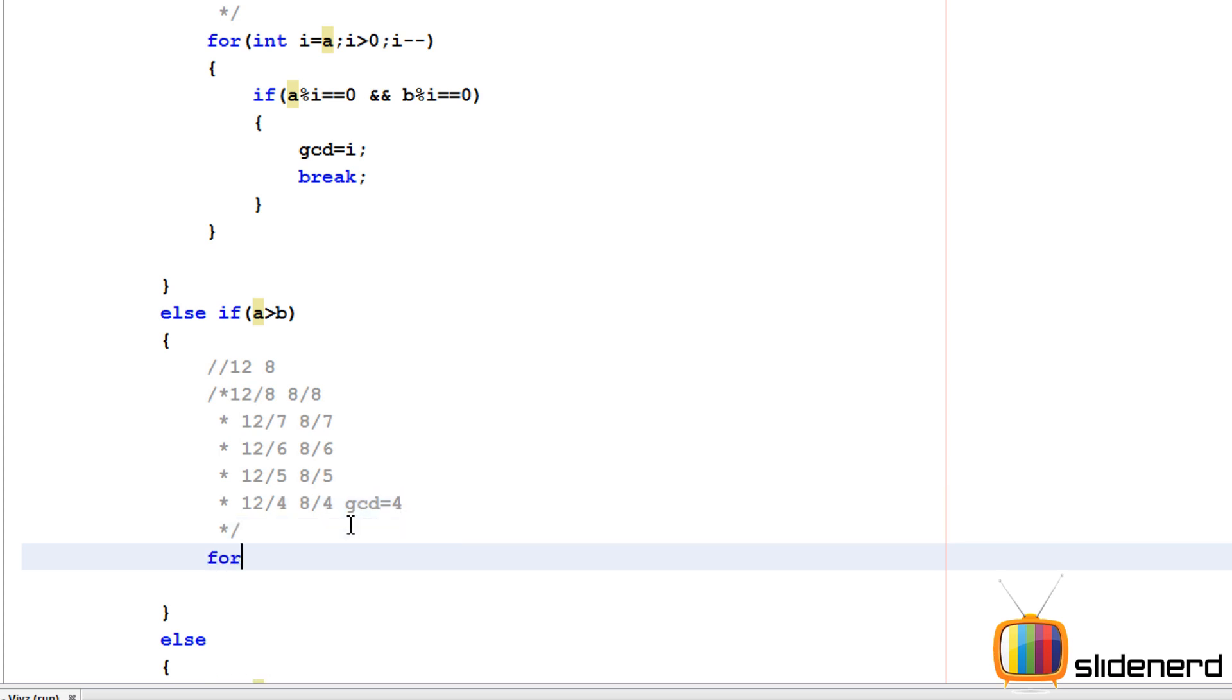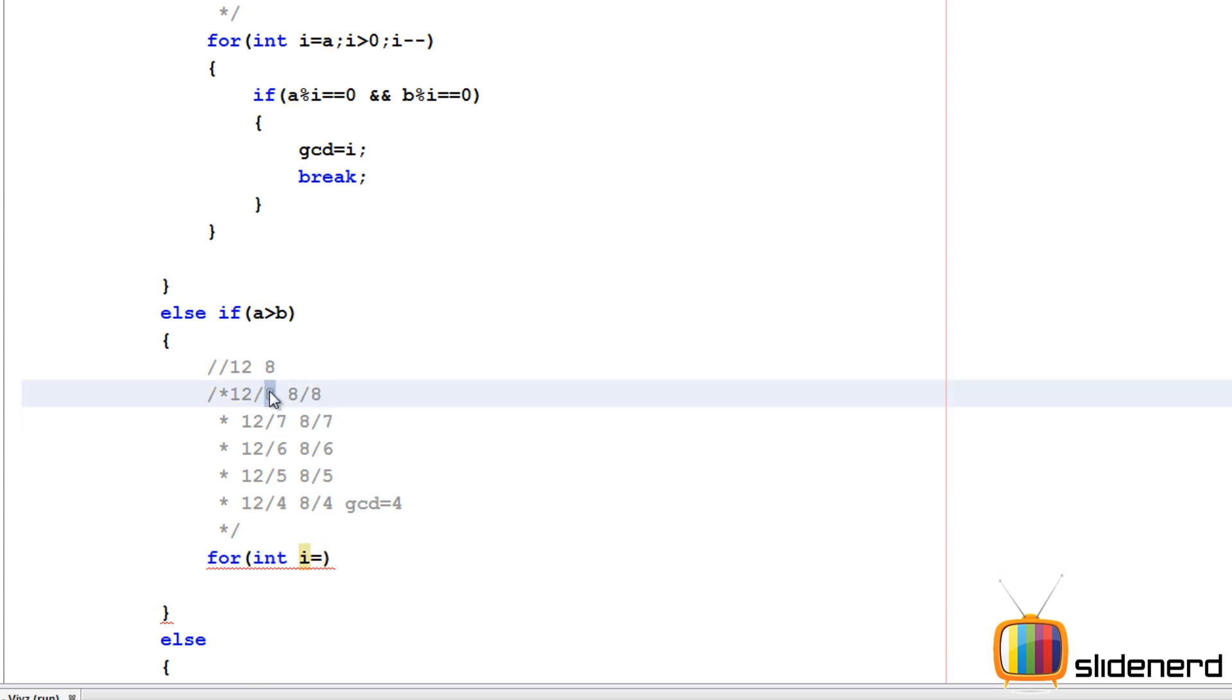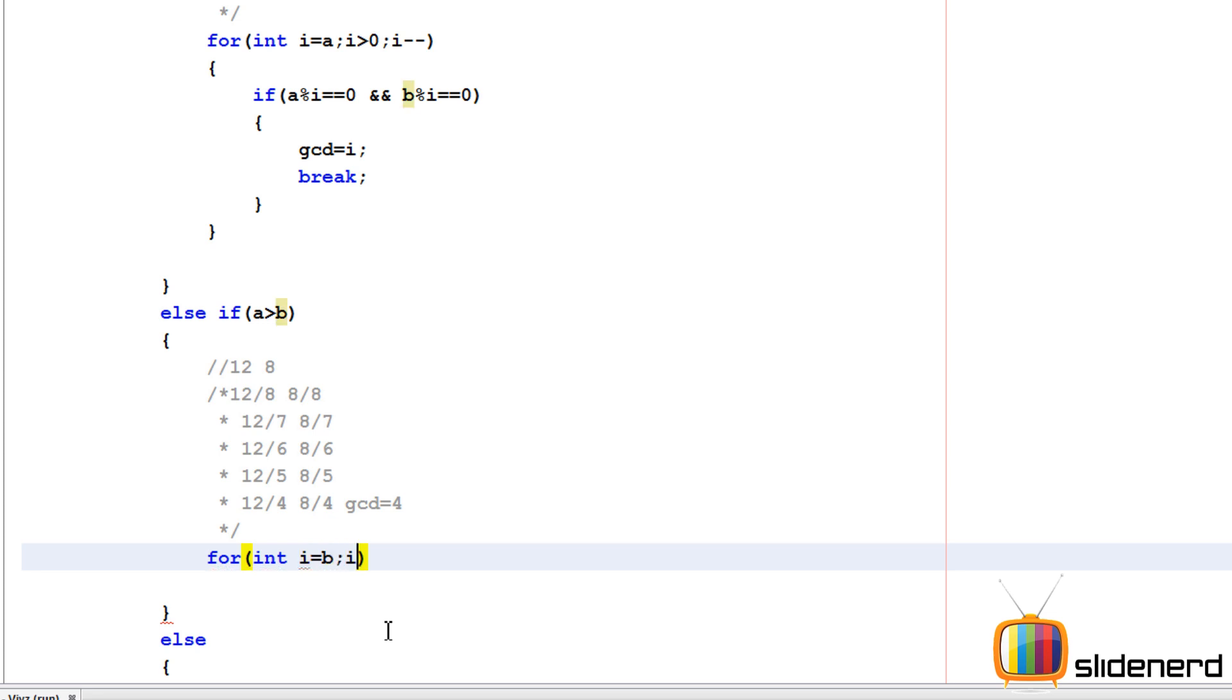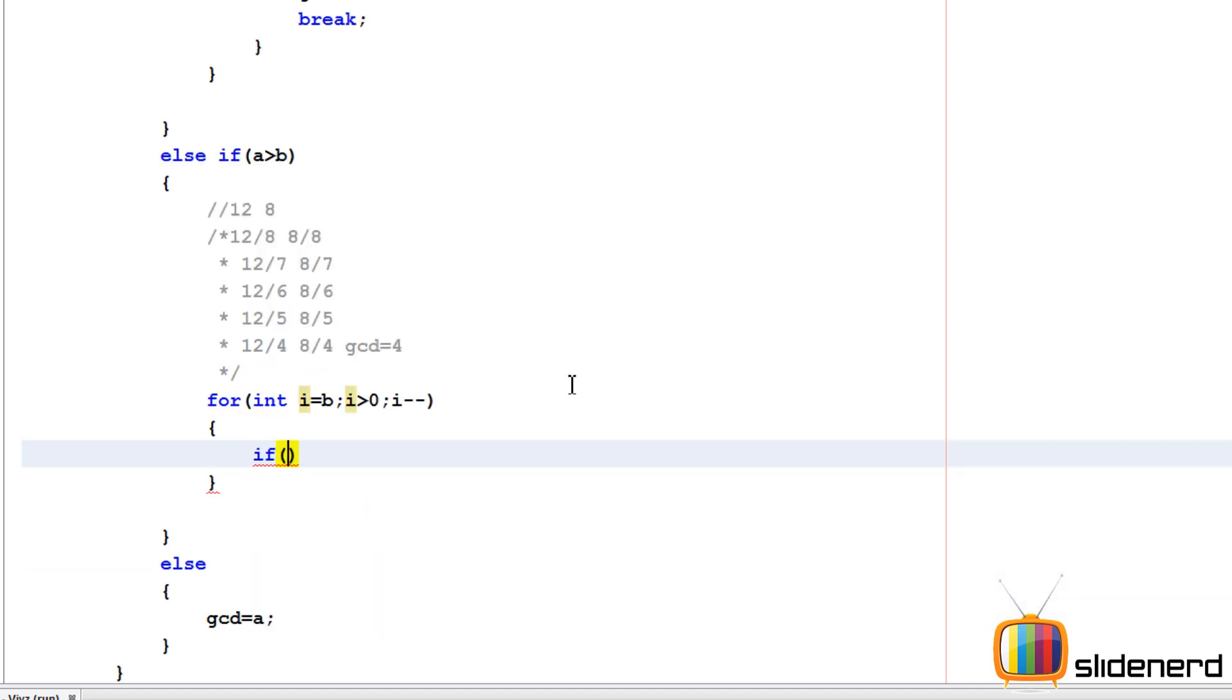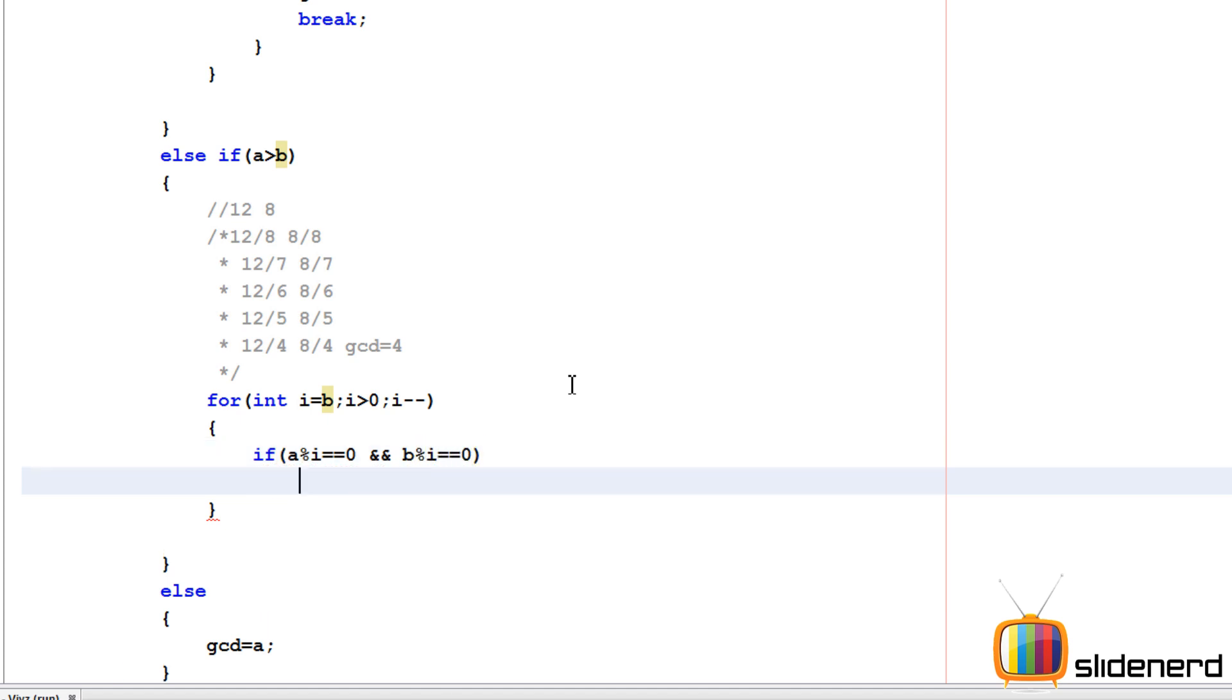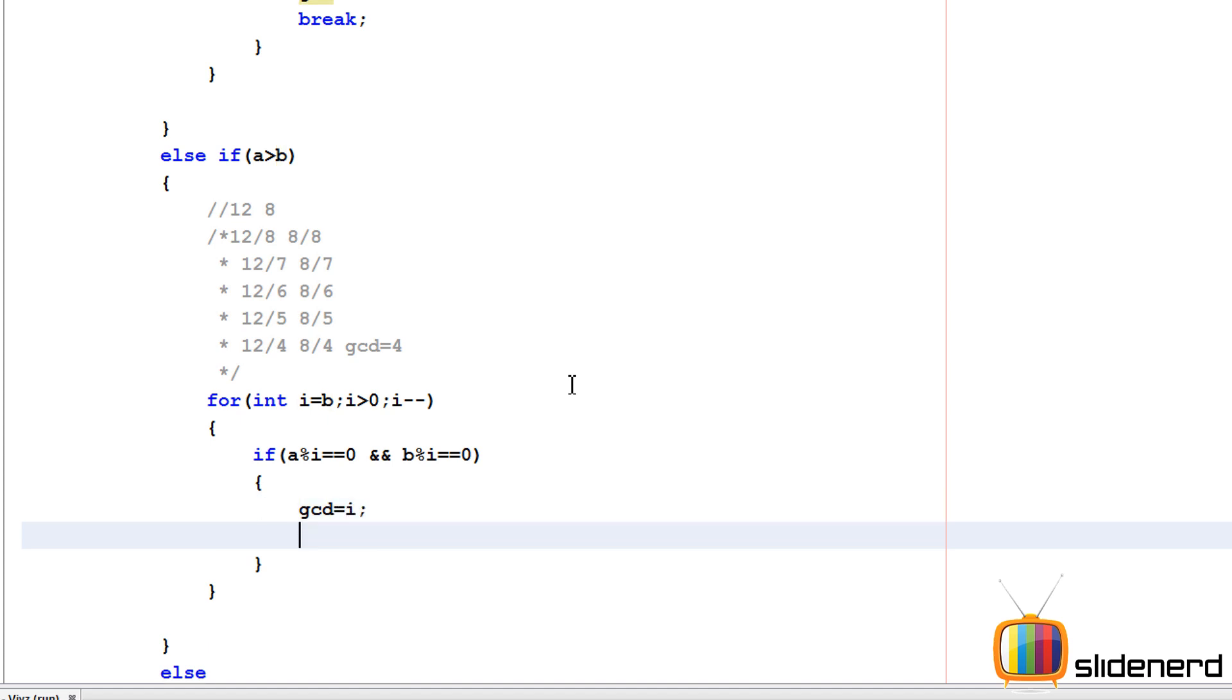Again, I'll make a for loop. i starts with the smaller number, which is b. For i equals b, i greater than 0, i minus minus. I'll take the larger number a, divide by i, check if the remainder is 0. At the same time, the smaller number b should also divide i perfectly, giving a remainder of 0. If that happens, our GCD is i, and again I'll say break.